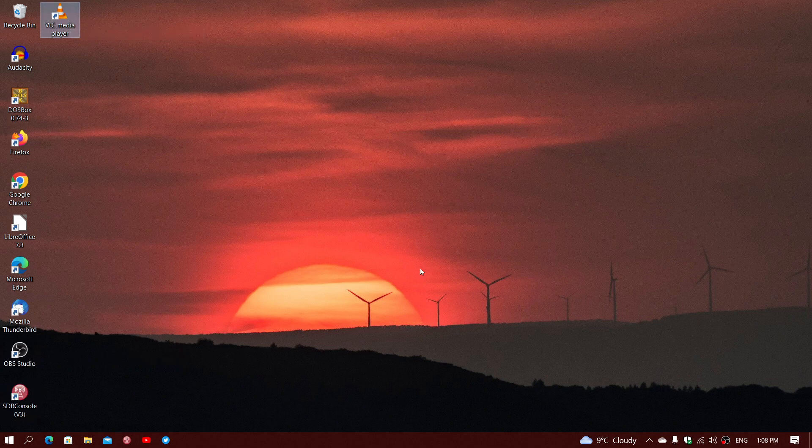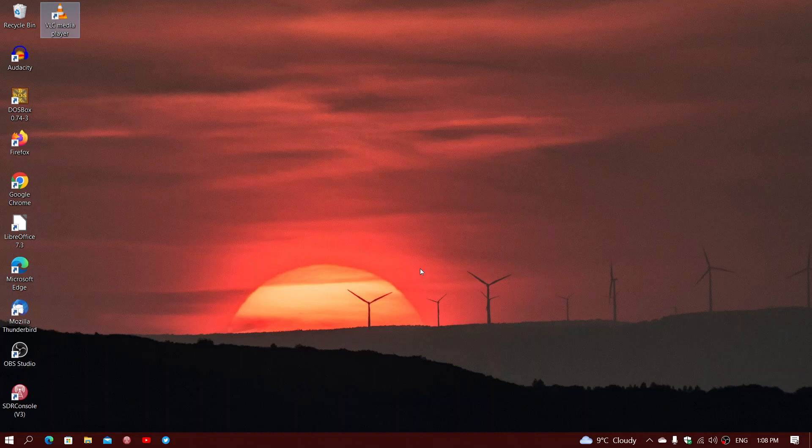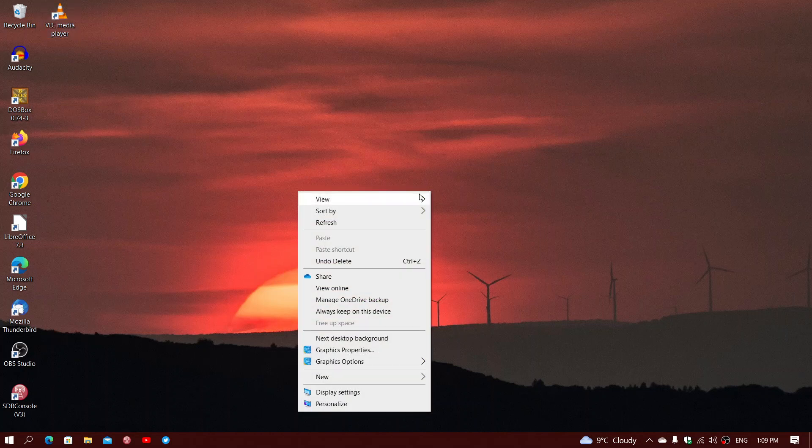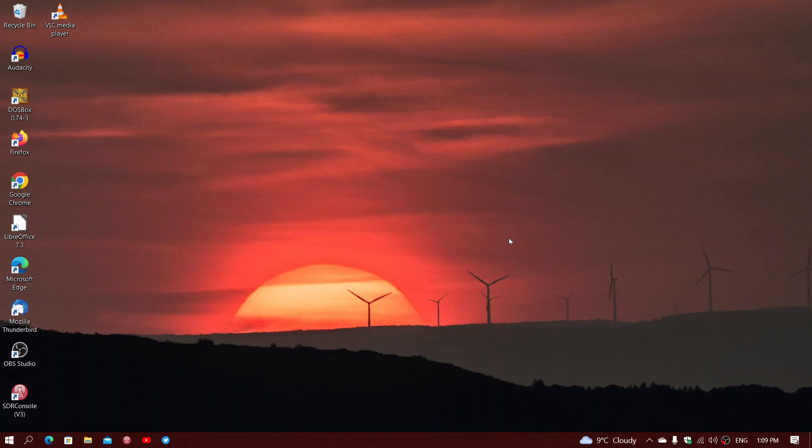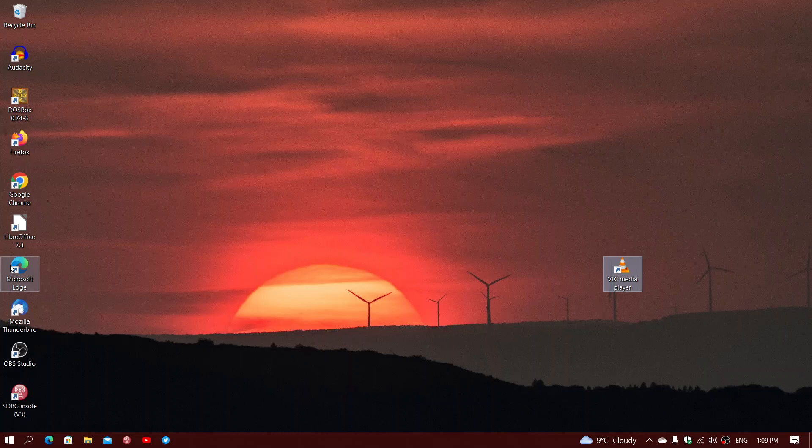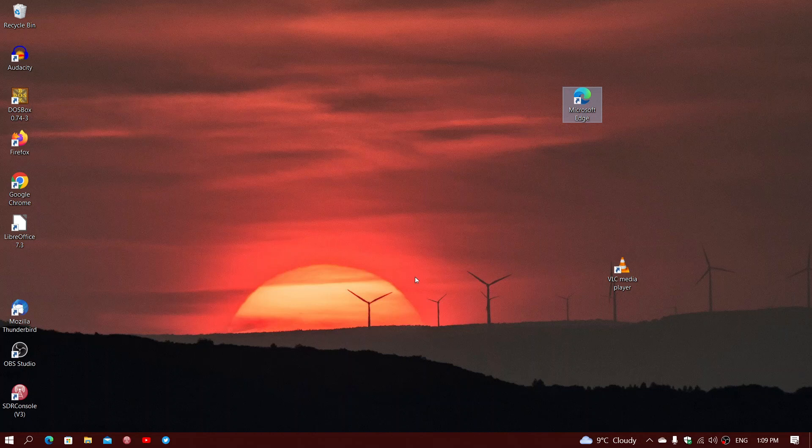Now, maybe you don't want that rearranged automatically. Maybe you want to have icons scattered on your desktop in groups or you want to have your own little thing. Well, what you can do on right click and View is remove the auto arrange, which means now if I take this, move it here, here we go. Take this, move it here, here we go.